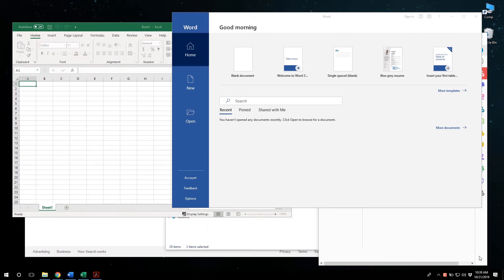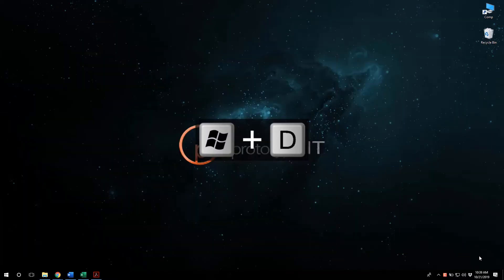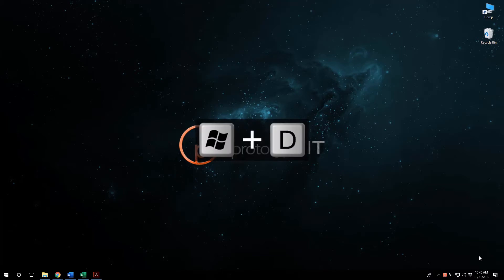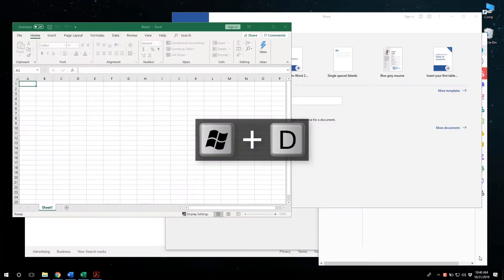Next up is the Show Desktop shortcut. This shortcut is useful when you have multiple windows or apps open all at once and don't feel like minimizing them one by one. All you need to do is press Windows key D to minimize them all simultaneously. If you want to bring them back up, just press Windows key D again.